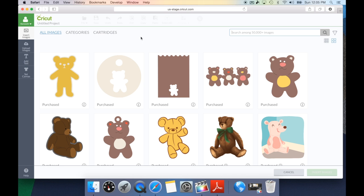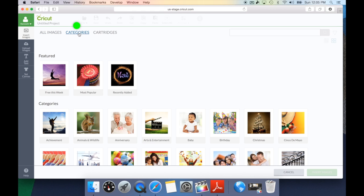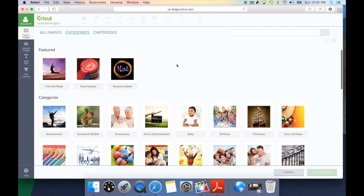Now let's take a look at other ways you can look for images. Underneath categories, Cricut has done an amazing job on giving you some categories to look for images. Under the feature tab, you have free this week.